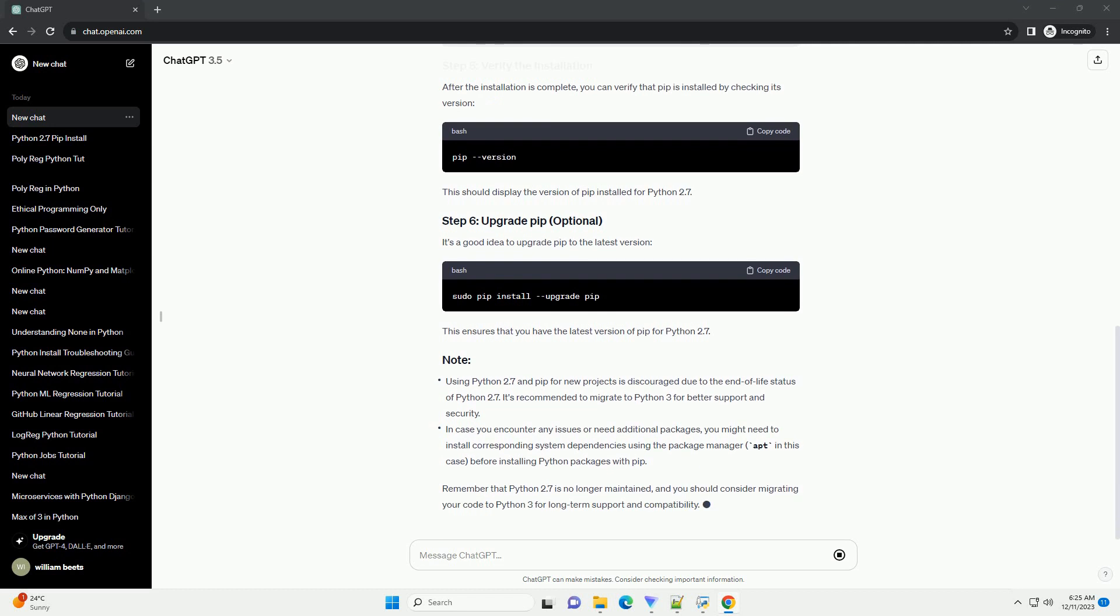Next, download the get-pip.py script. This script will install pip for Python 2.7. You can download it using the following command.